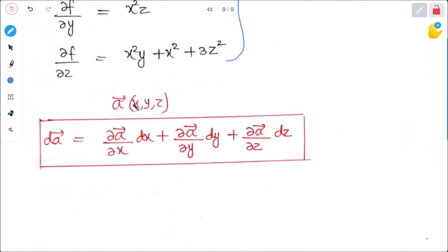If vector A is a function of x, y, z, then the total differentiation dA can be written in terms of partial differentiation as: dA equals (∂A/∂x)dx plus (∂A/∂y)dy plus (∂A/∂z)dz. So these were our basics about vectors, vector differentiation, and partial differentiation.